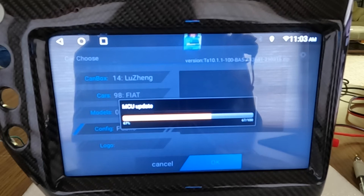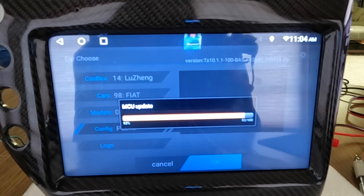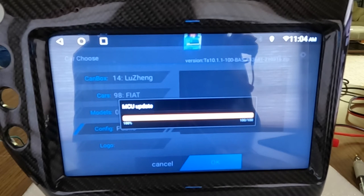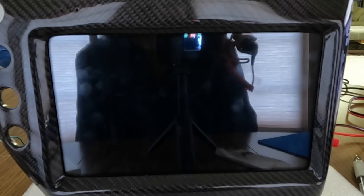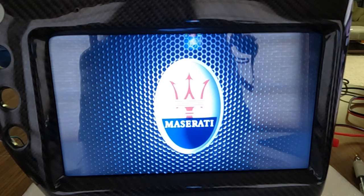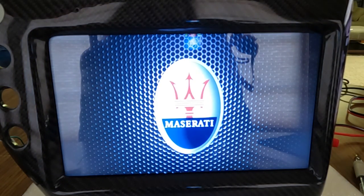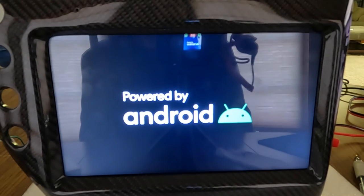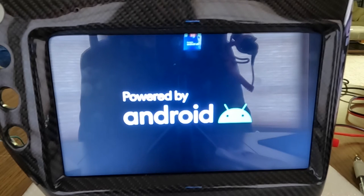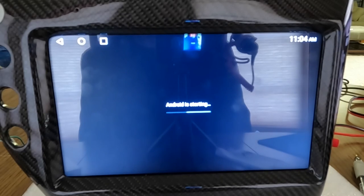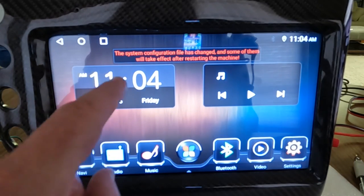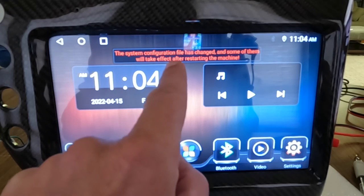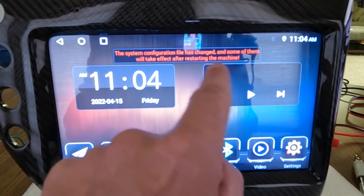So you hit OK. It's going to install protocol related APK. It doesn't take very long to do this. It's going to reboot. Okay, now you'll see it says the system configuration file has changed and some of them will take effect after restarting the machine.